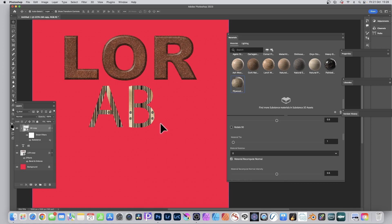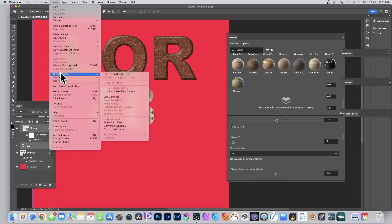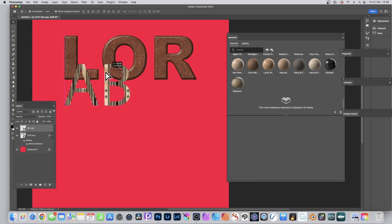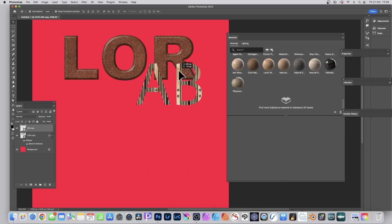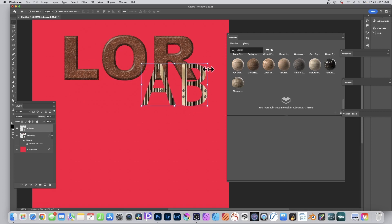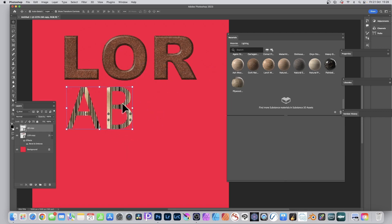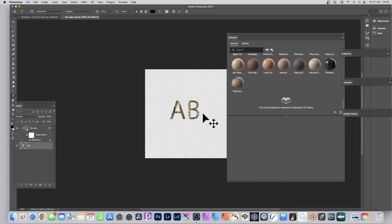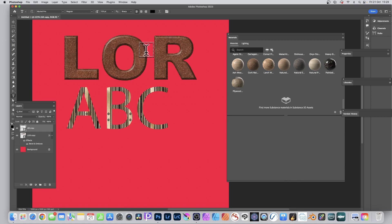Do exactly the same as before: make certain you select both layers — the AB copy and the AB — then go to Layer > Smart Objects > Convert to Smart Object. If you want to change the text, simply double-click, go into the PSB file, and edit the type — say change 'AB' to 'ABC'. Close and save, and you can see the updated text.